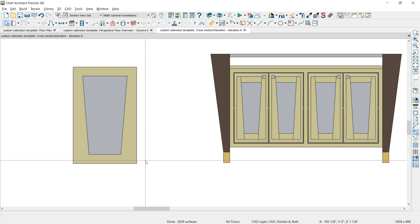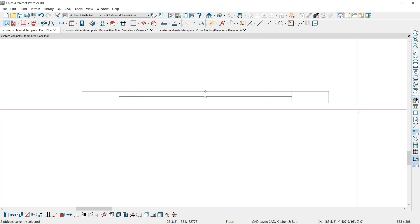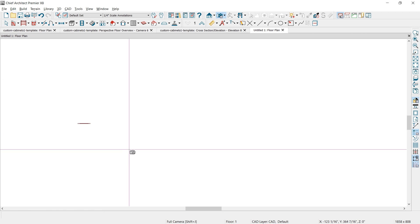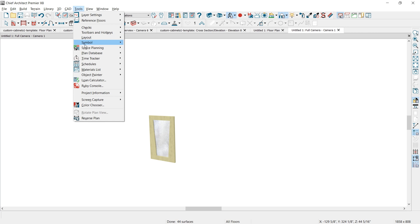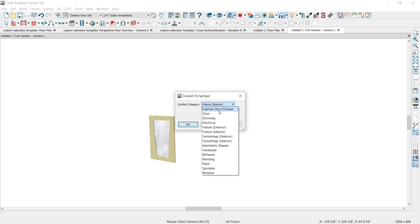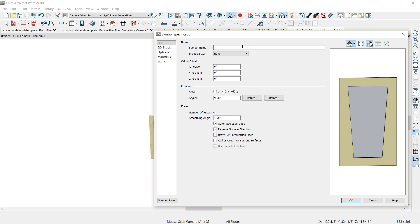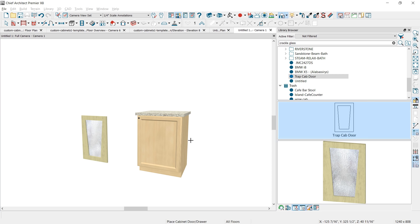Once the door is completed, I'll copy it by drawing a marquee around it, open a new plan, and paste it into the new plan, then take a 3D view of it. The reason for this is you need the component to export as a symbol. I'll go to symbol, convert to a symbol, and change it to cabinet door and drawer type. It needs to be the only thing in your plan. Give it a name, save it out, and export it to your library. Then when you place a cabinet, you can grab that door out of the library just like any other door and apply it onto the cabinet.